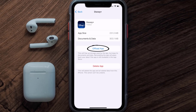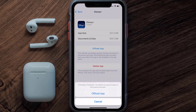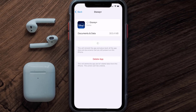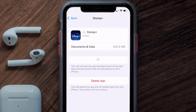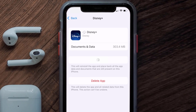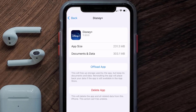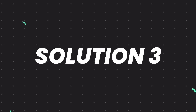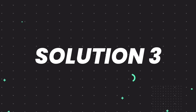Once you're on this screen, tap on Offload App and tap again to confirm. It'll take a bit for processing, and then a Reinstall button will show up — simply tap on it to reinstall the app. This should fix the issue.